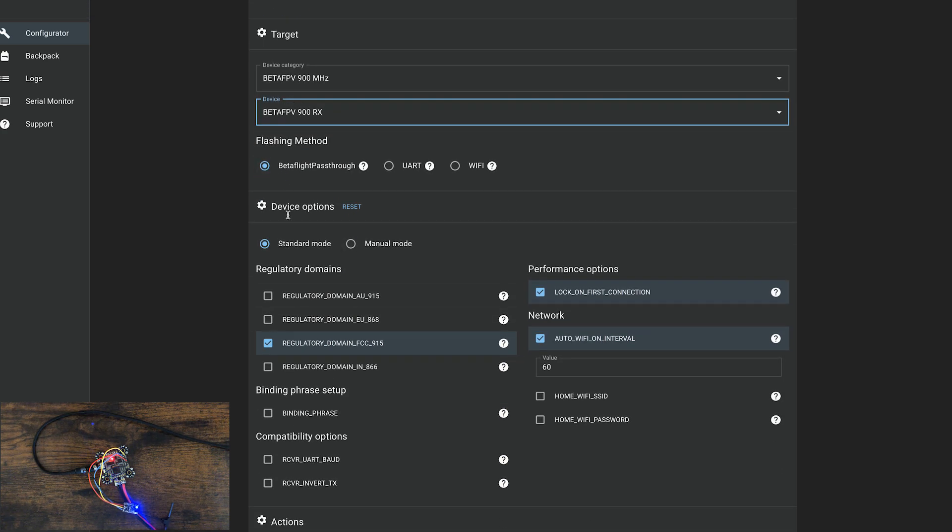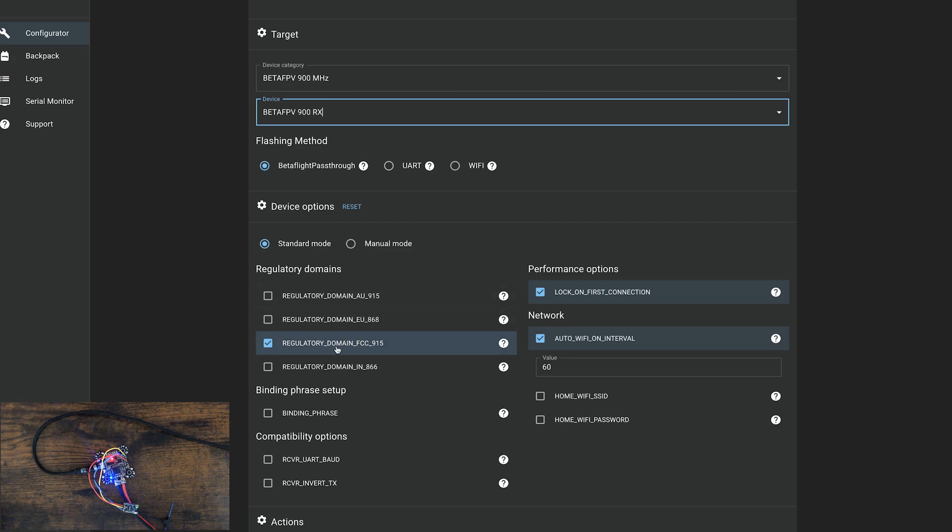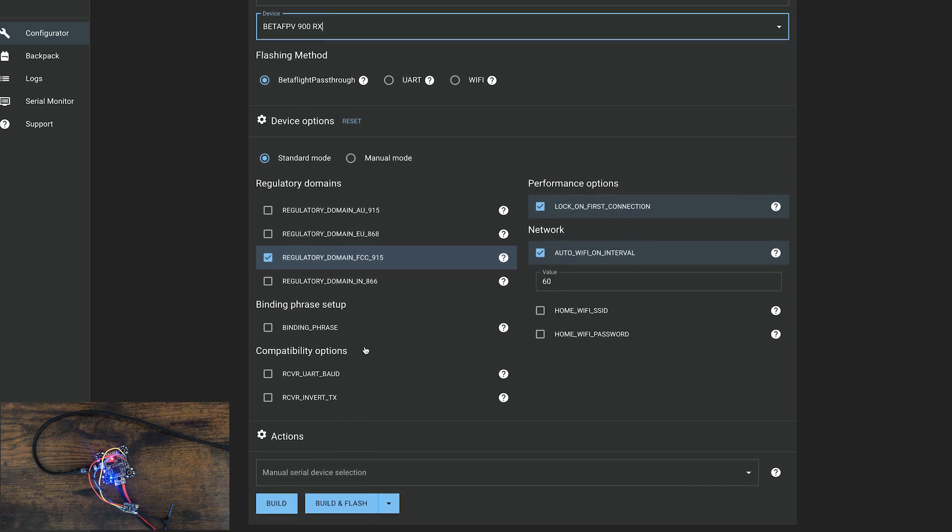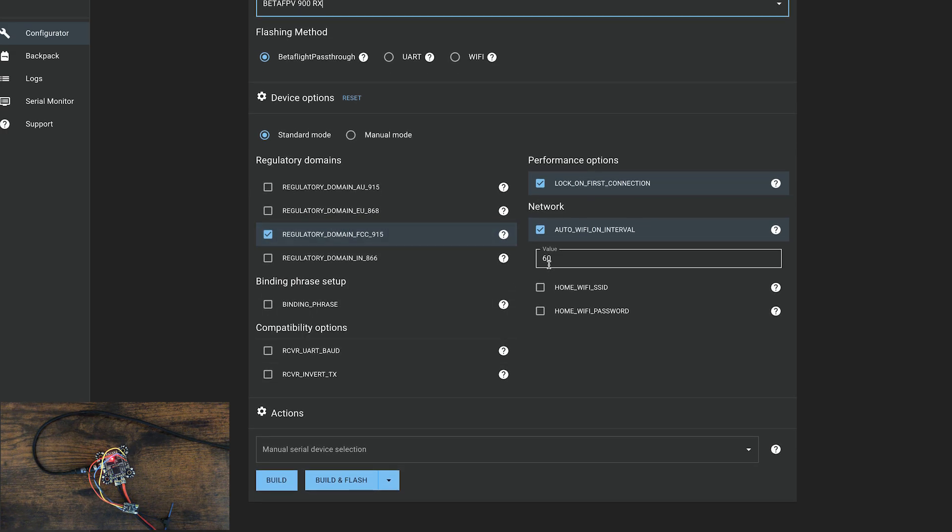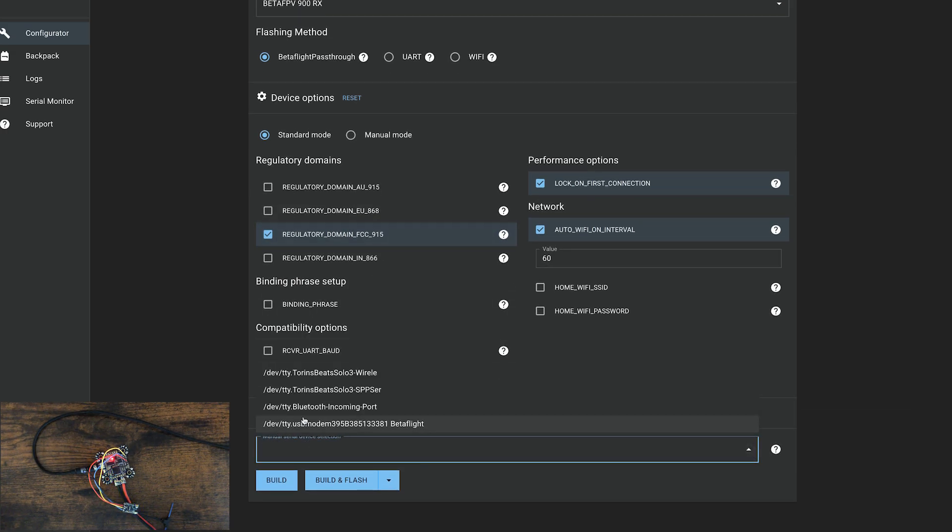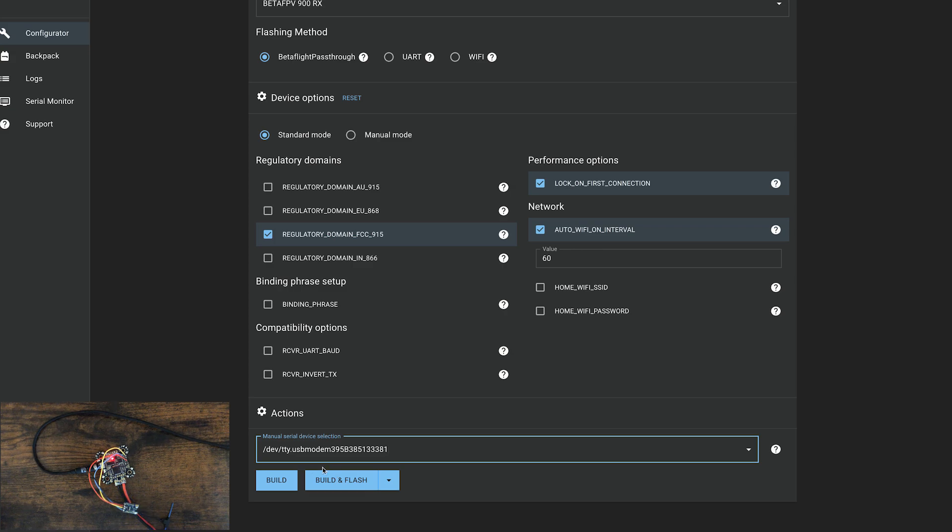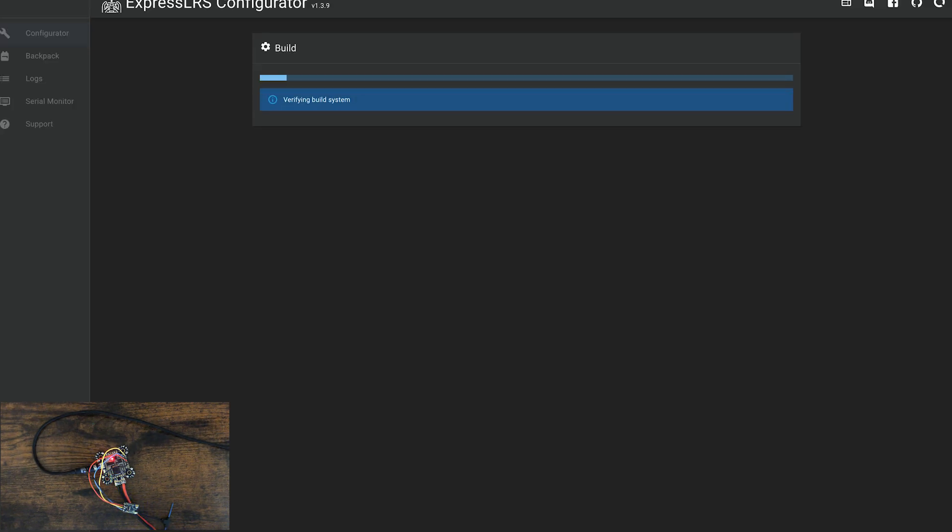Betaflight pass-through, standard. Make sure you select the regulatory domain that you are in. I'm in the US, so FCC 915. And the rest of this looks good. Then just make sure you select the correct USB modem. Then click build and flash. This will do its thing.